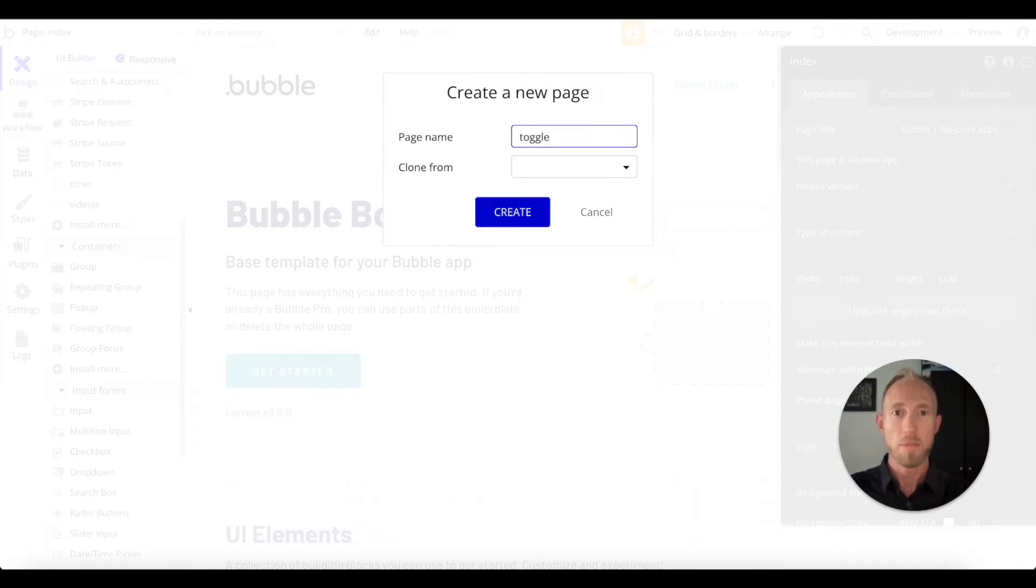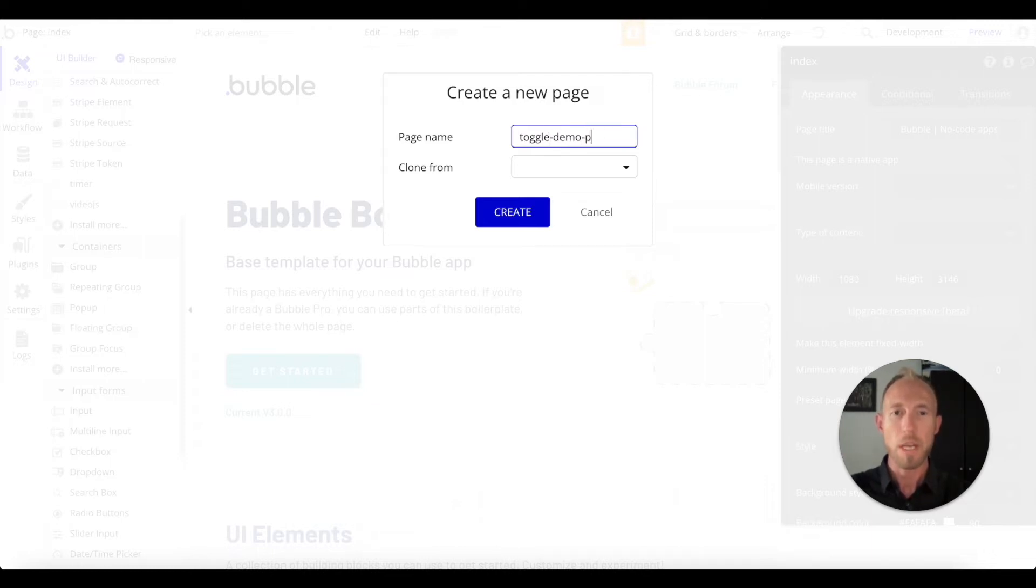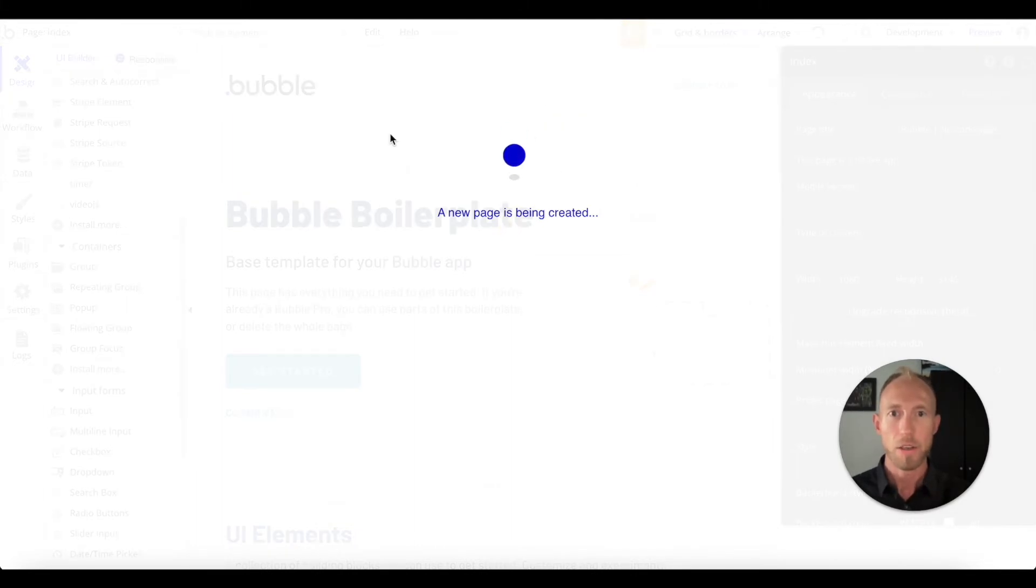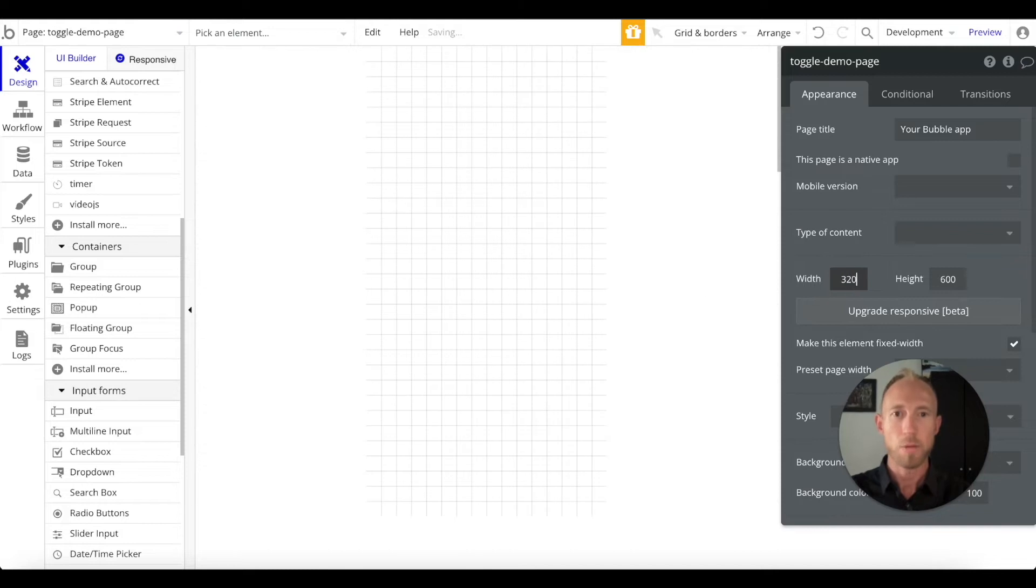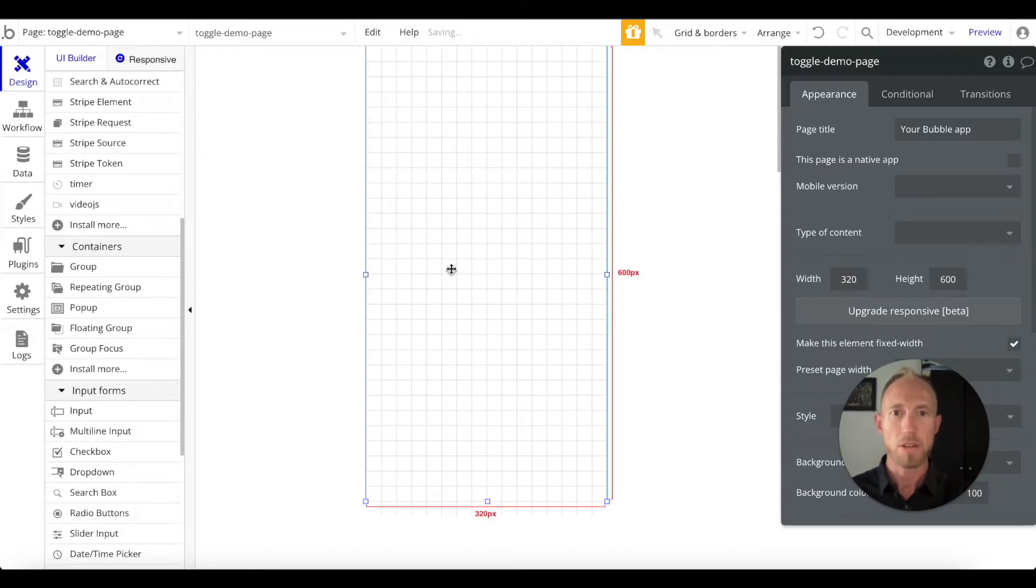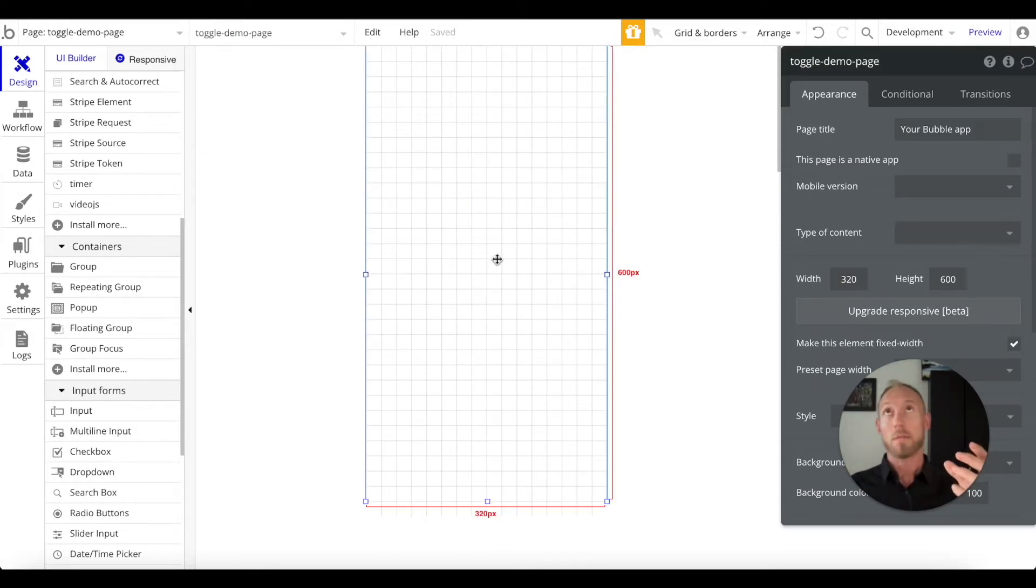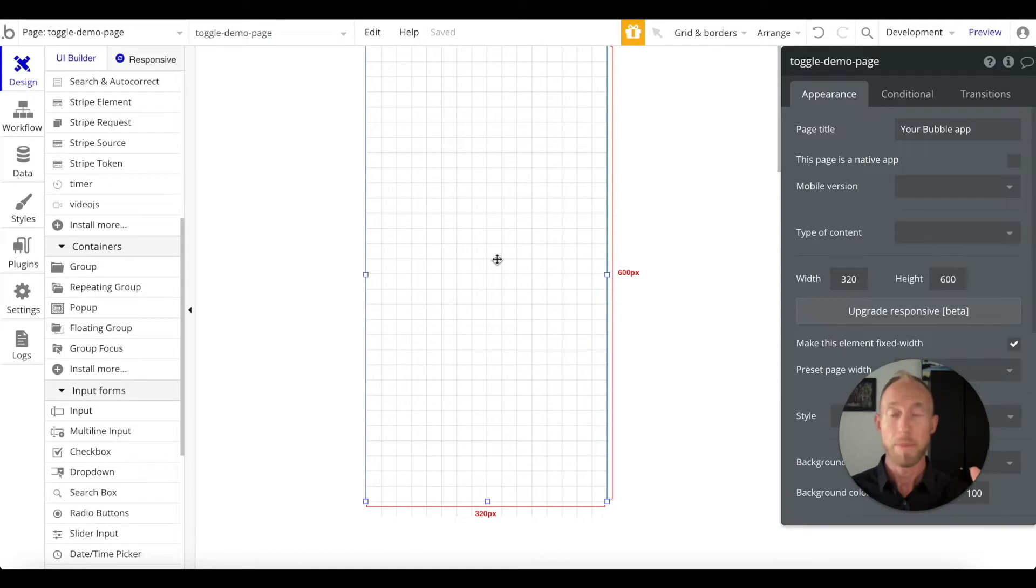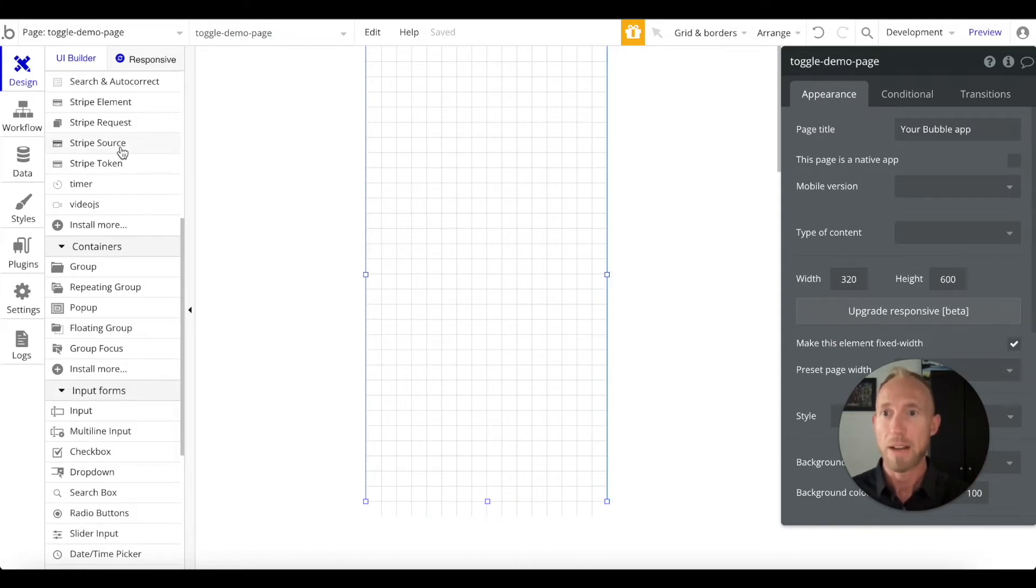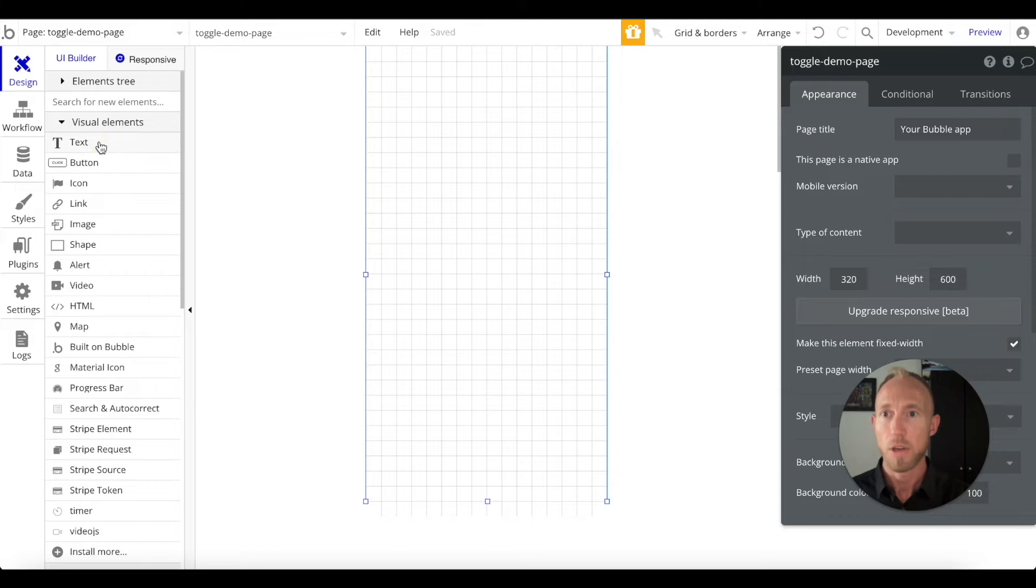What we're going to do here in this video is create a page called toggle demo page. We're not going to clone it from anything, we're just going to get it going. I'm going to make that 320 just to start out with a mobile toggle switch. They're really everywhere on web apps and websites, but really popular on mobile apps.